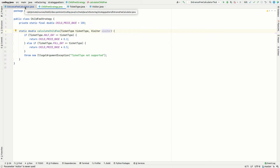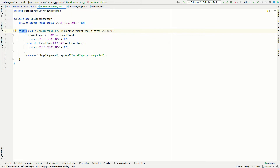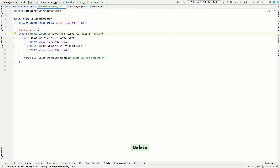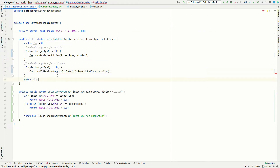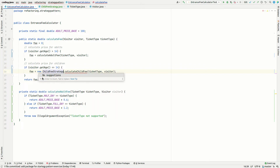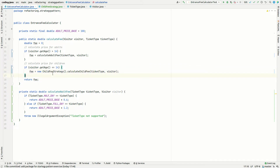Something that's not correct: calculateChildFee is static. For our strategy pattern, we want these to be non-static members in the class. That also means we need to instantiate a new object here, and that way it should work. We're going to do the same thing with the other method.